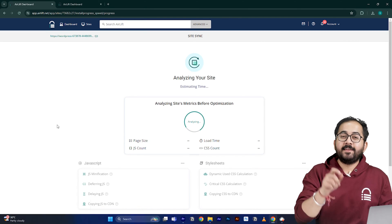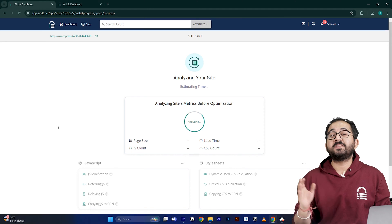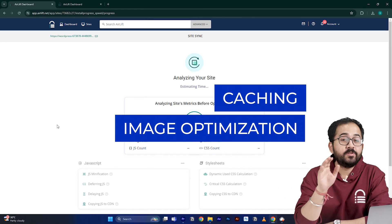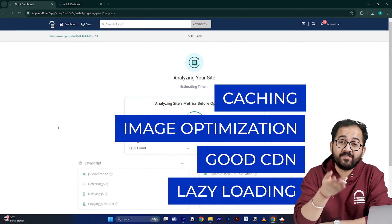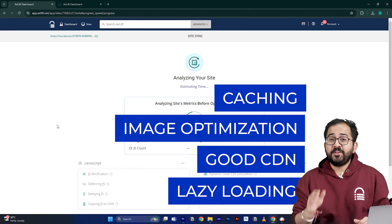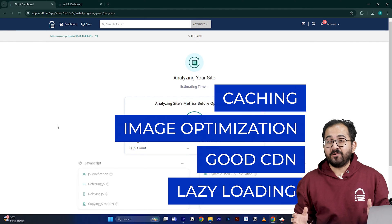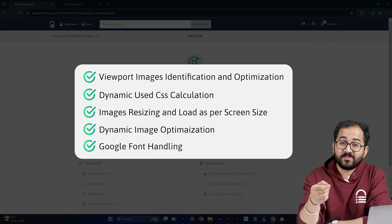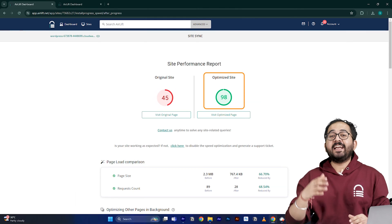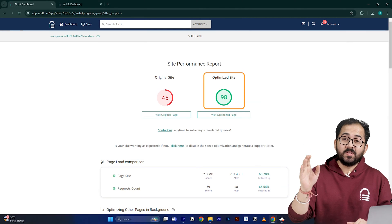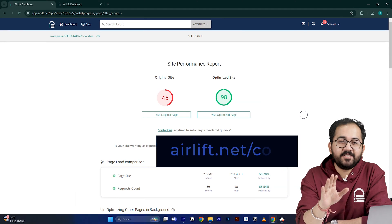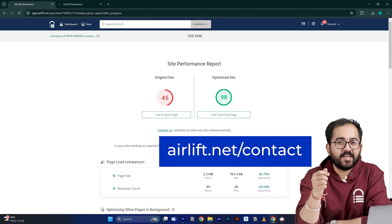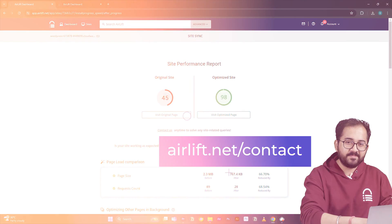And then Elif does everything that your site needs for a 90 plus score like caching, image optimization, a good CDN, lazy loading and everything else. That's why you don't need to use multiple plugins for performance anymore, just Elif is enough. There are many other cool features as well and that's why most people get a 90 plus score in the first go and in the rare occurrence that you don't, you just need to ping the support here and they will take care of it.